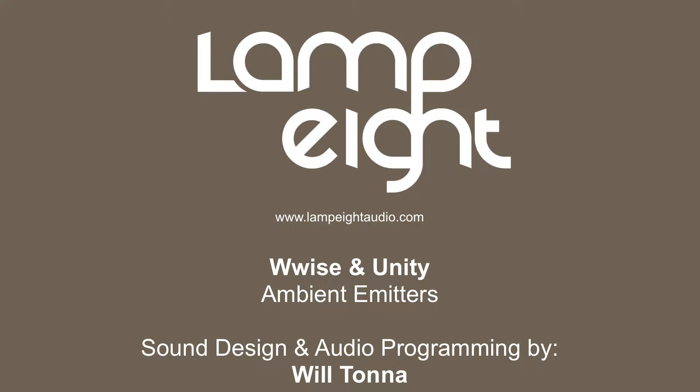Hi everyone, it's Will Tonner here, sound designer and audio programmer for Lampate Audio.